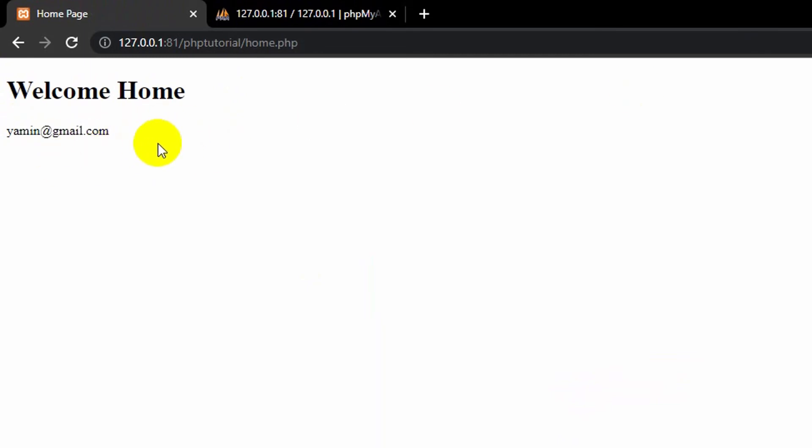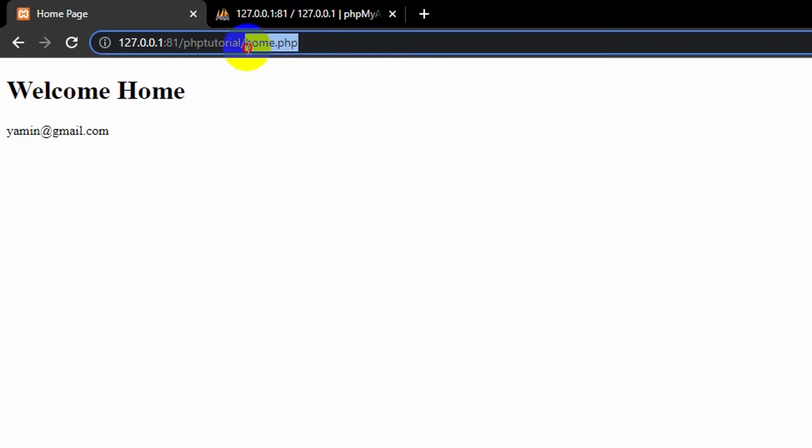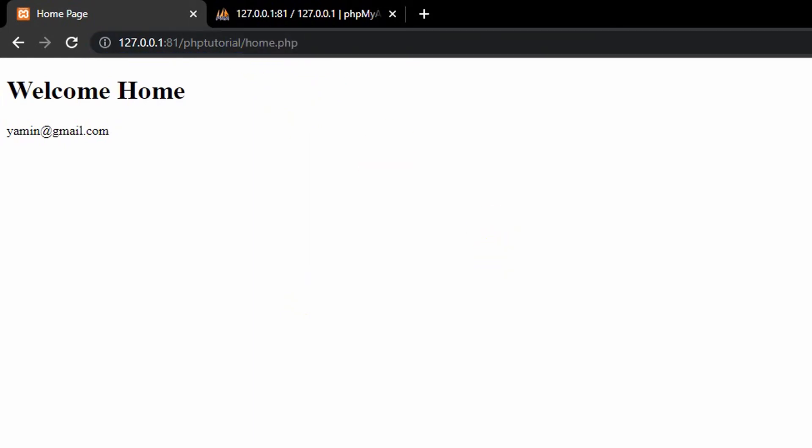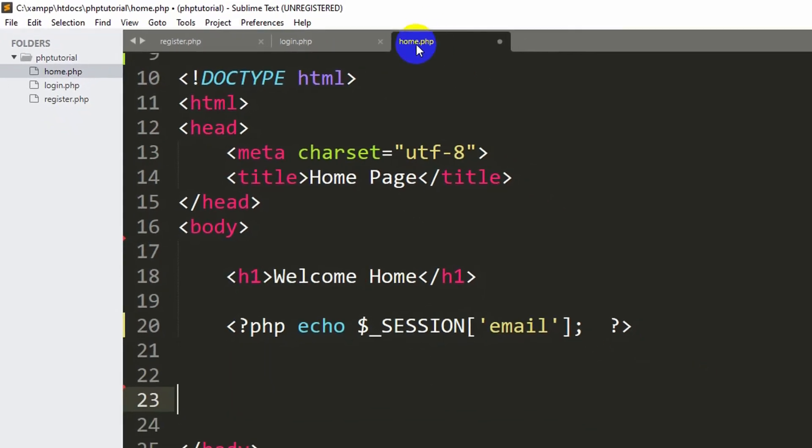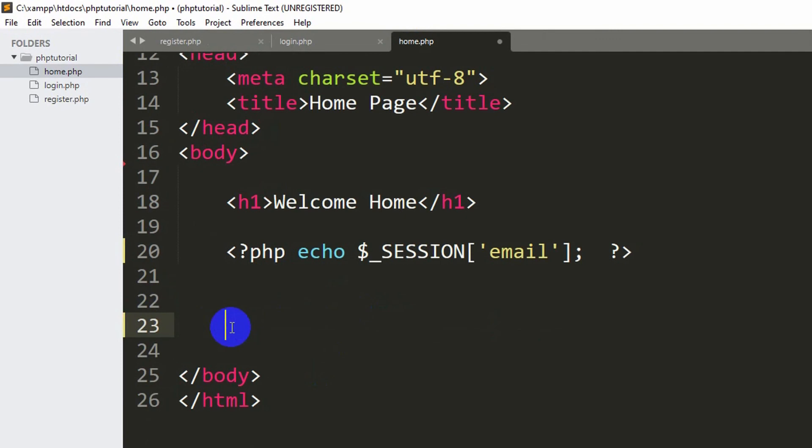We are going to make a logout option over here so that the user can log out. For it, we will go to our home.php. Let's go back to our code and here you can see home.php.